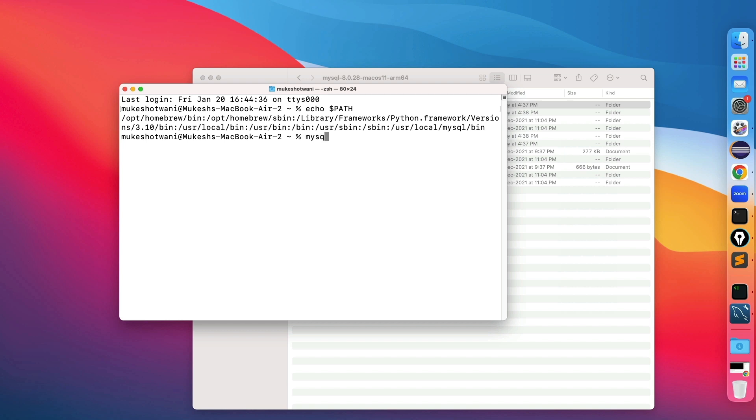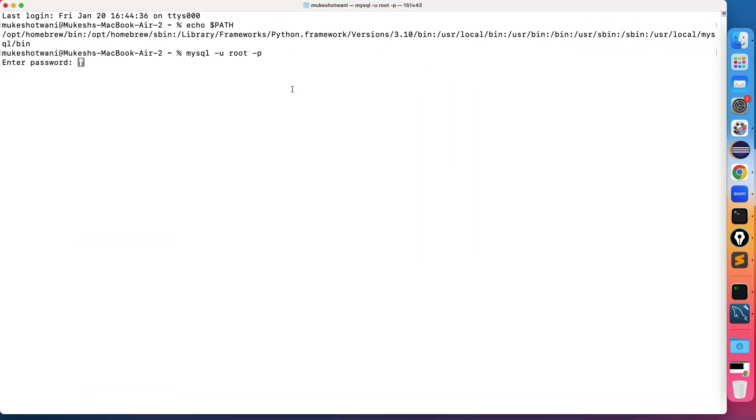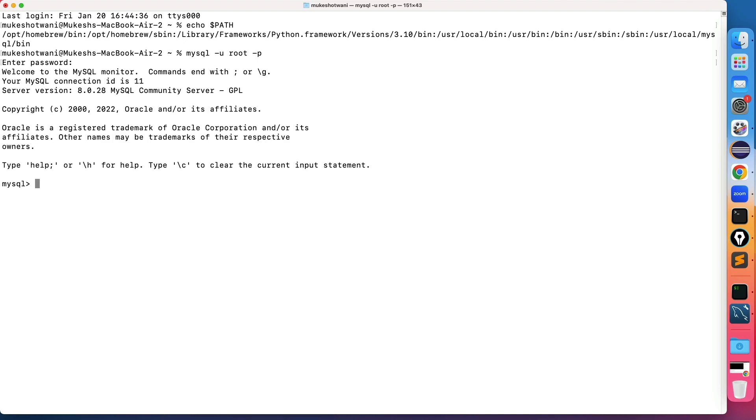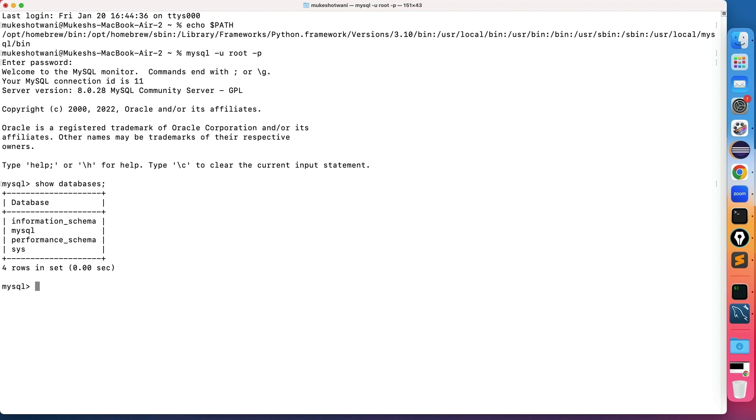If I type now mysql hyphen u, username is root hyphen p for password. And now it is asking password. In my local system password is my name itself. And yes. Now you will not get this issue that mysql command not found. Now you are inside mysql and you can trigger any sql query. So if I say show databases. These are the databases I have. And now I can continue with whatever queries I want to execute. Yeah. So very easy. Only thing is you need to add this path to the path variable.